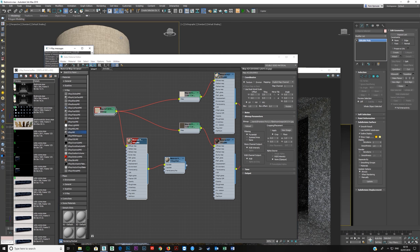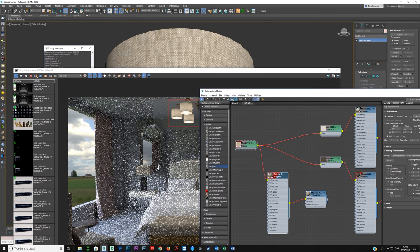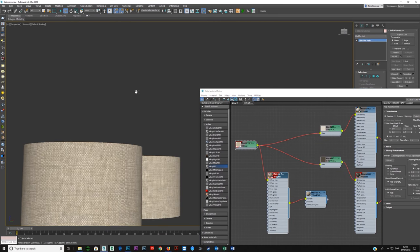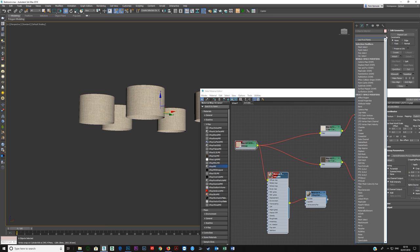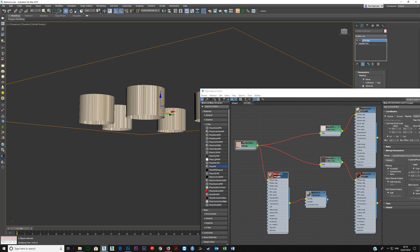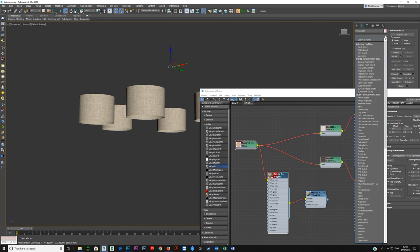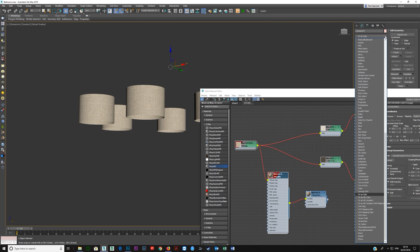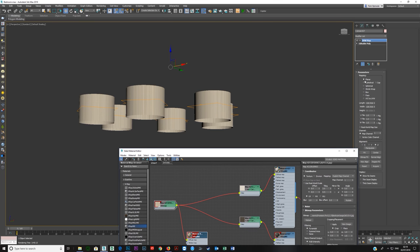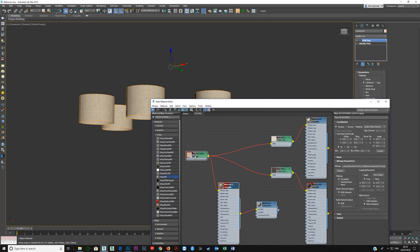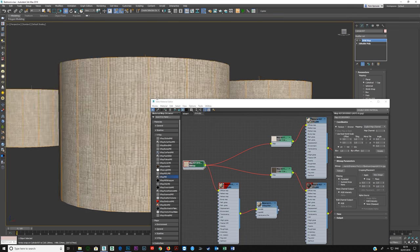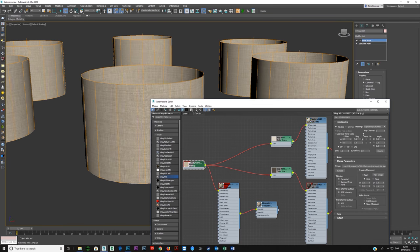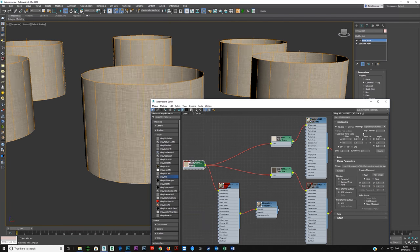You can see here the mapping is correct. Usually what you'll have on such an object is a UVW map. Someone will put it on cylindrical and leave this like this. So you have to come and just adjust the tiling here on the bitmap. Because by default, if this is one and one, you can see the tiling there is not correct. You can bring this up until you get it to where you think it should be.